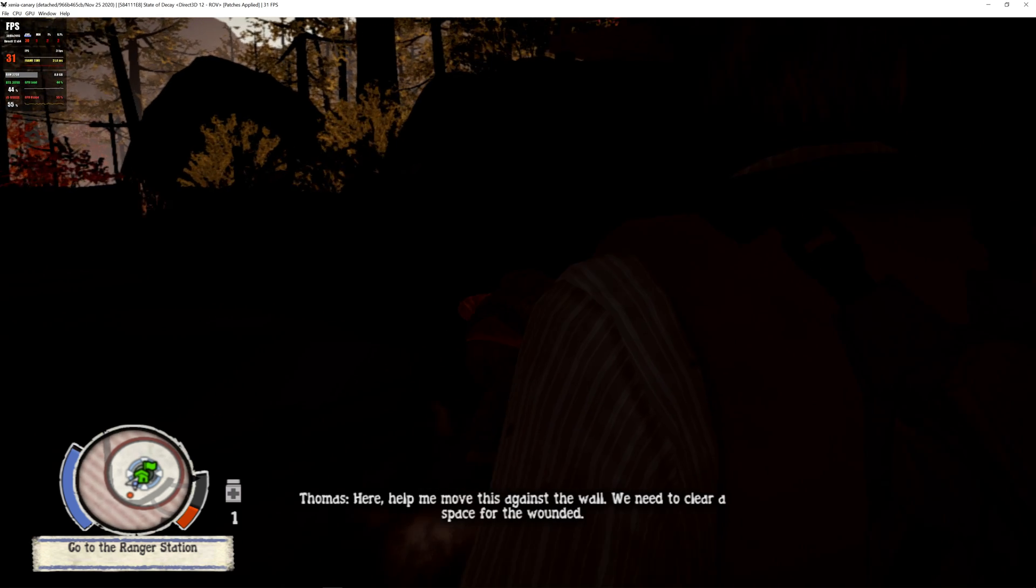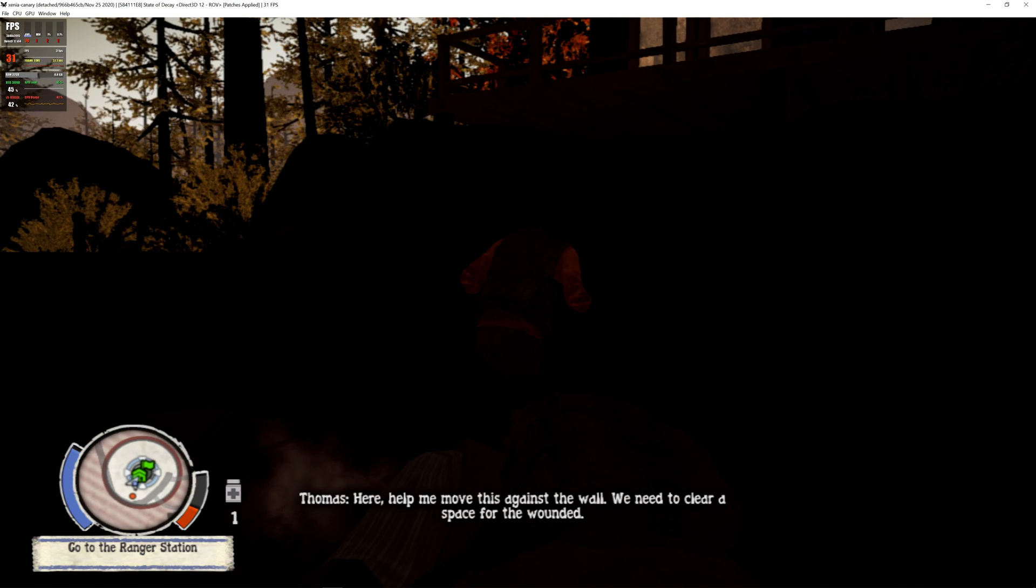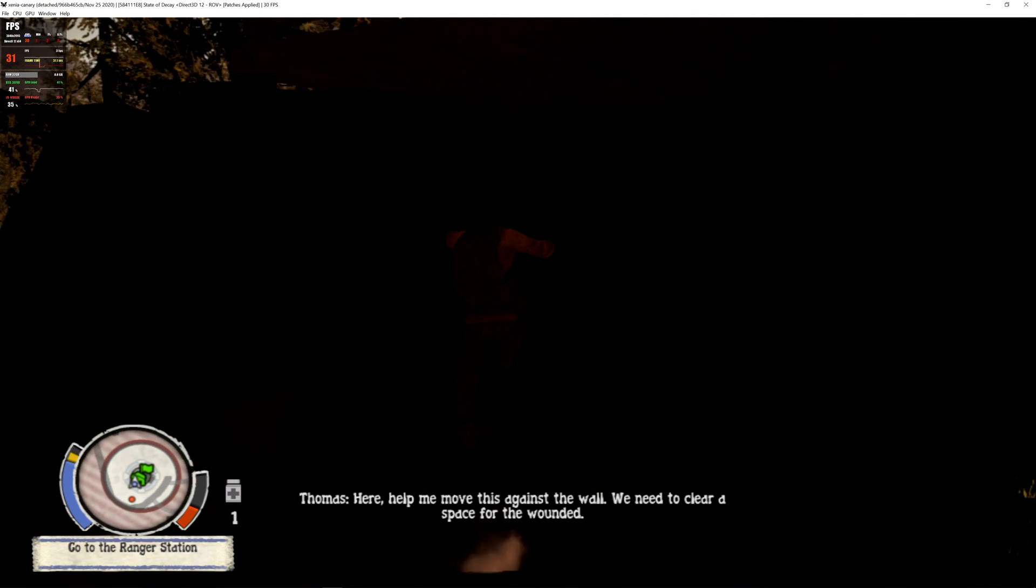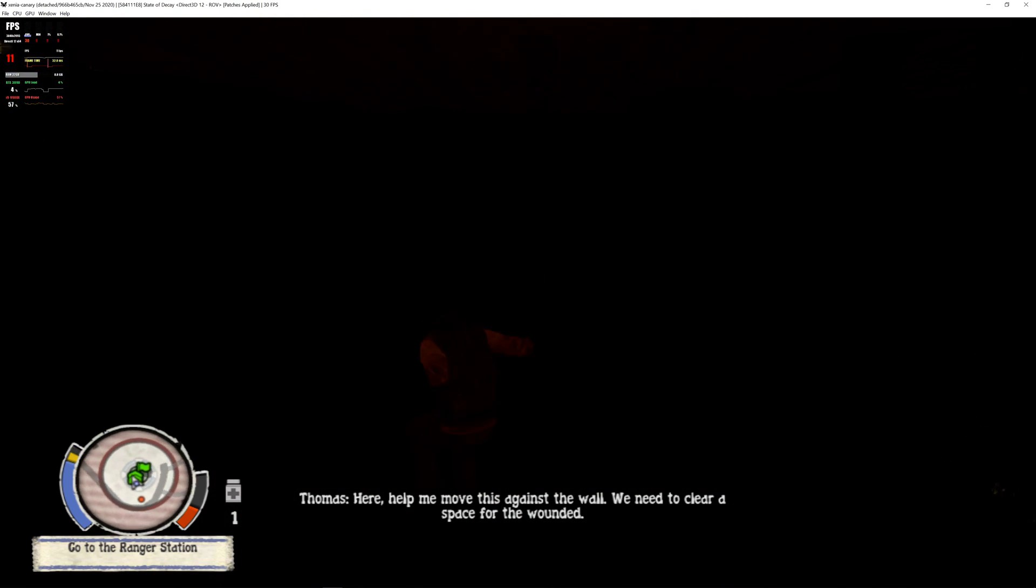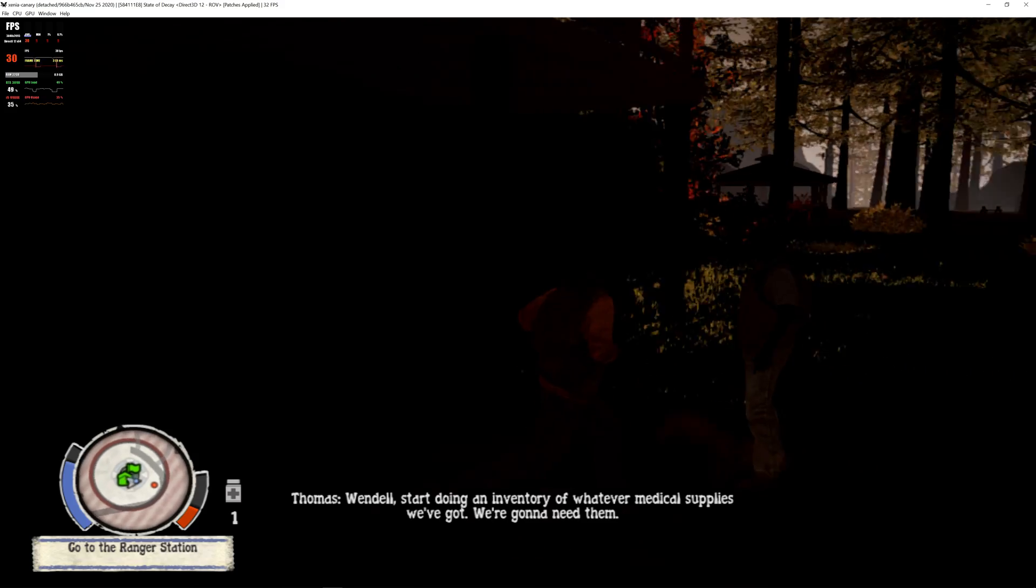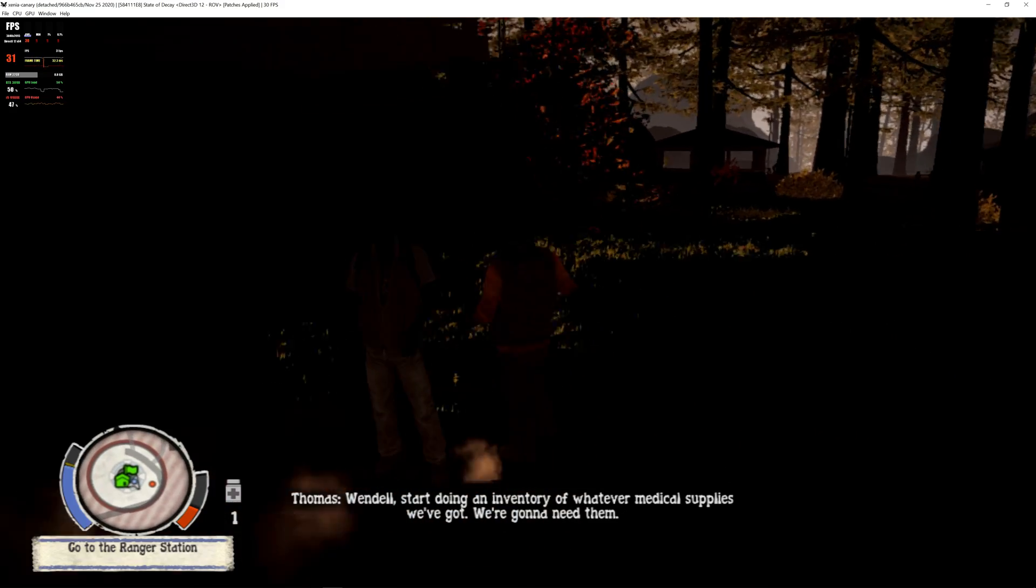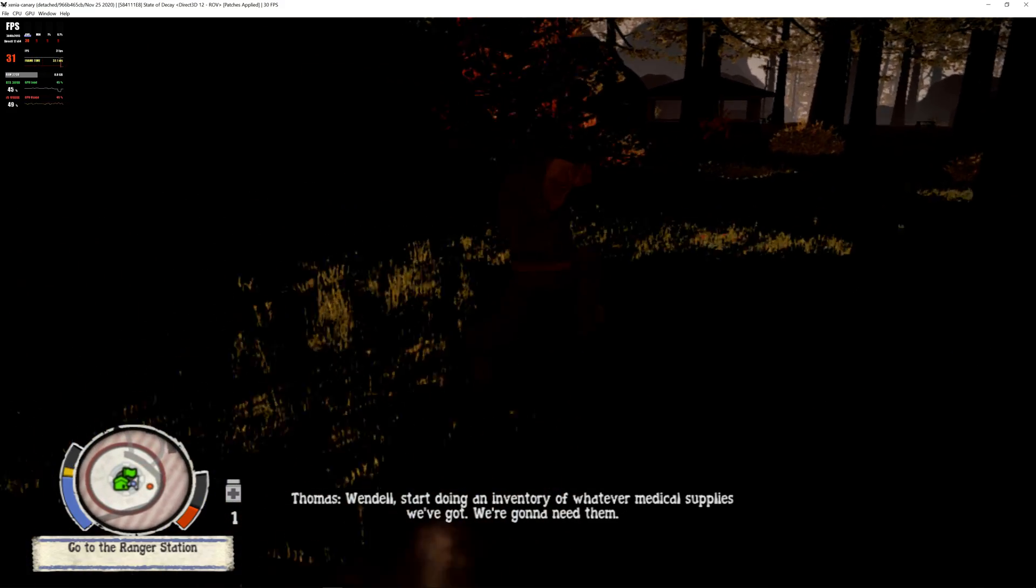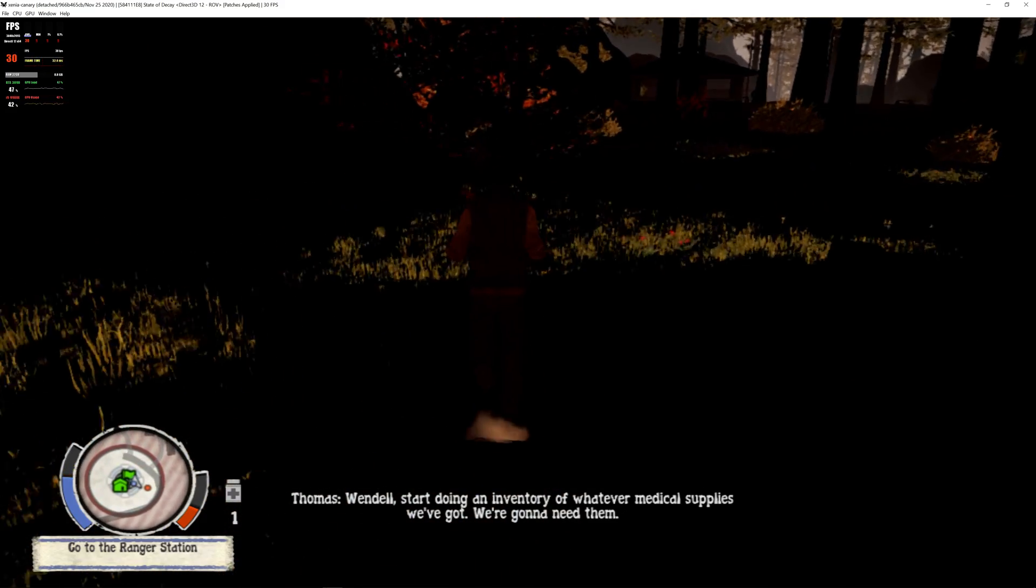Here, help me move this against the wall. We need to clear a space for the wounded. Wendell, start doing an inventory of whatever medical supplies we've got. We're gonna need them.